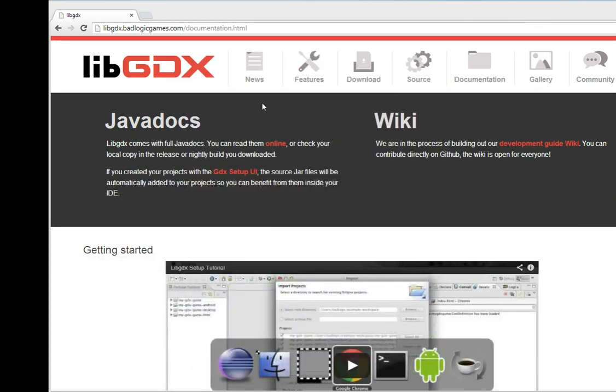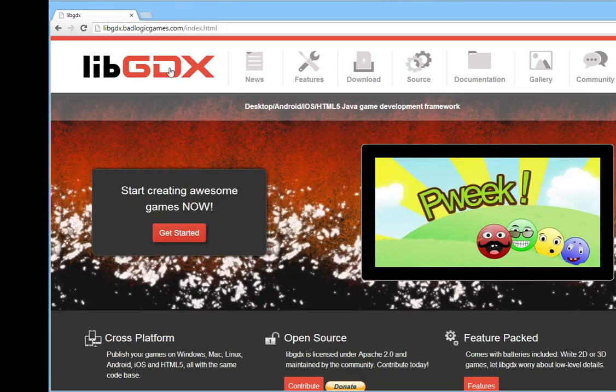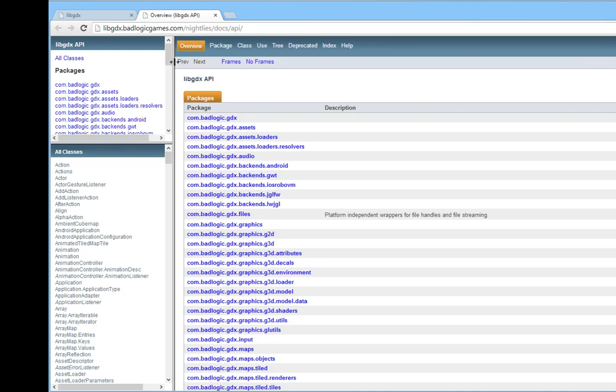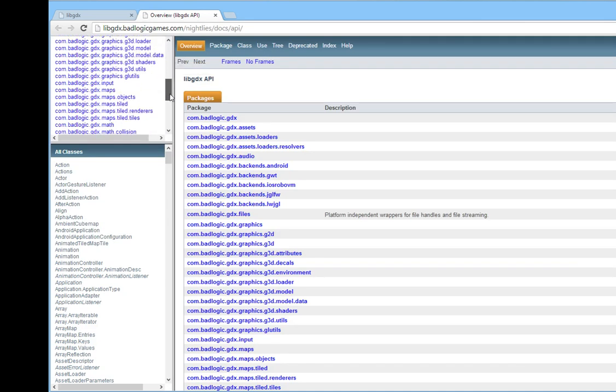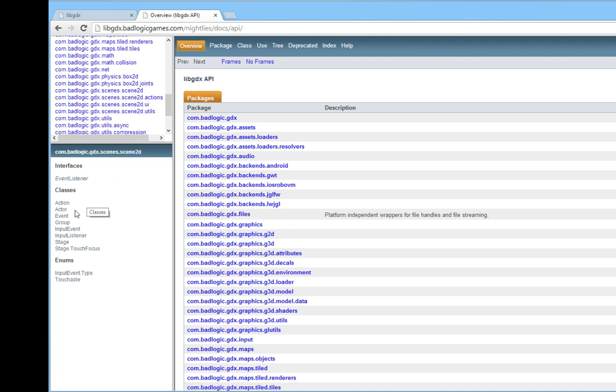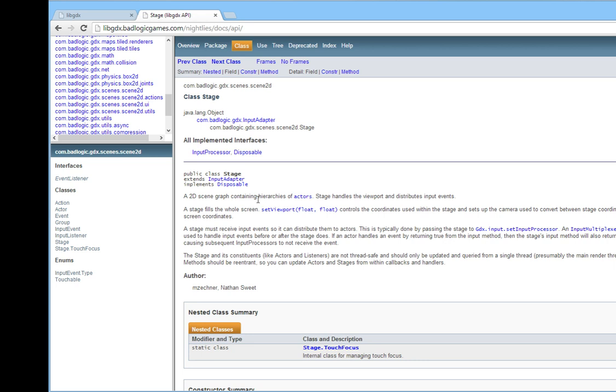Again, before we begin, I'd just like to highlight a couple of useful things. First off is the Java Docs. If you go to the libgdx website, click on Documentation, you can click on this link to go to the Java Docs. The first thing we're going to be looking at is in the Scene2D package. One of the classes there is Stage. Stage is a 2D scene graph containing hierarchies of actors. Stage handles the viewport and distributes input events.